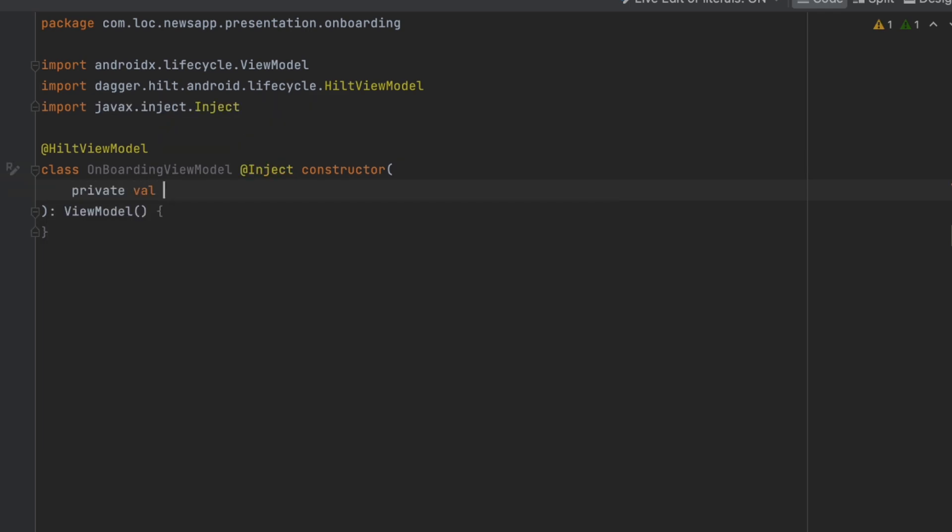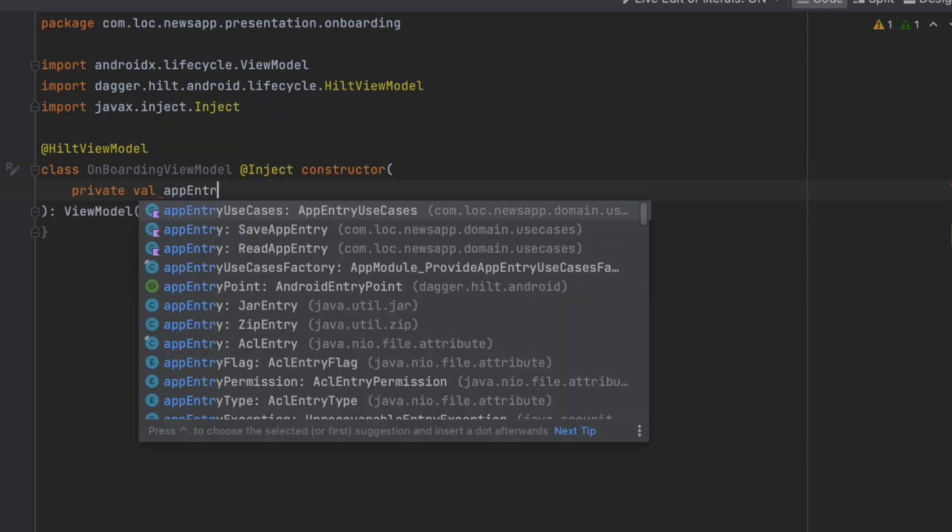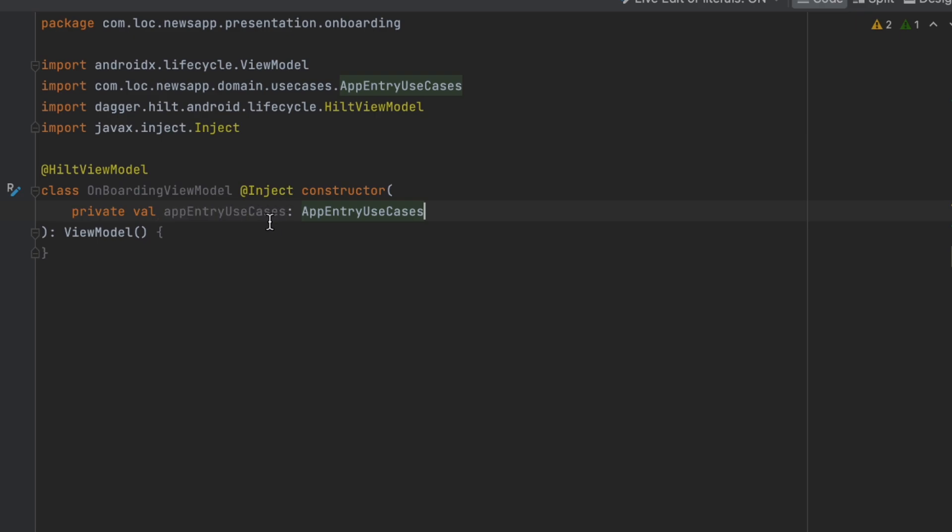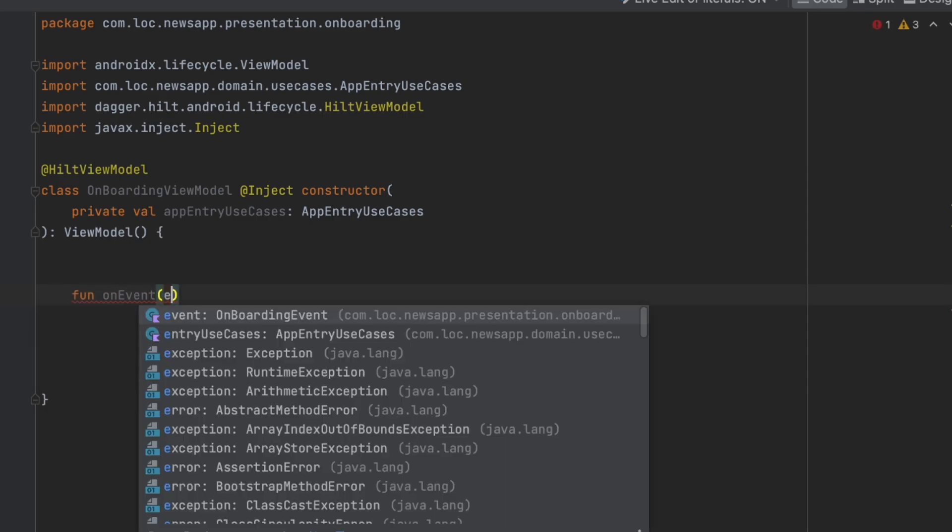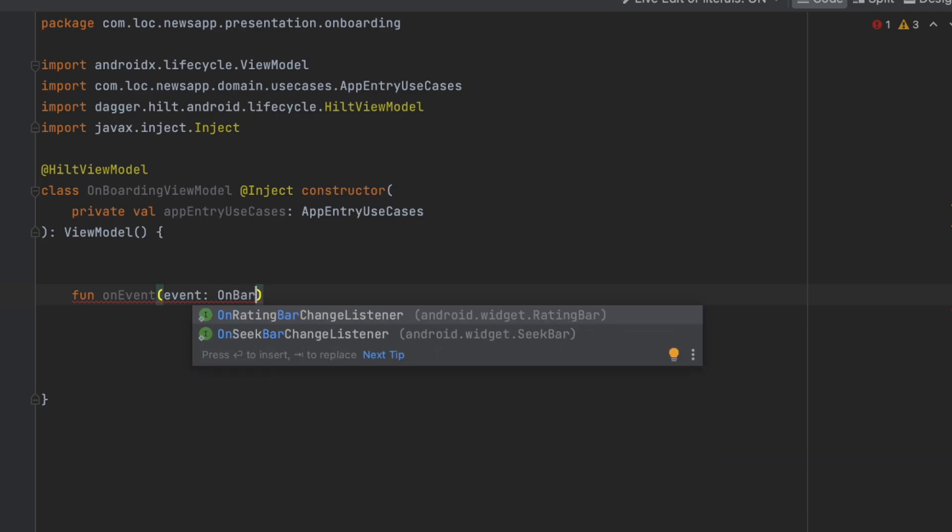Here we want to just inject the app entry use cases. So in here we're only going to expose one function, that is on event, and here we are going to receive an event from onboarding event.